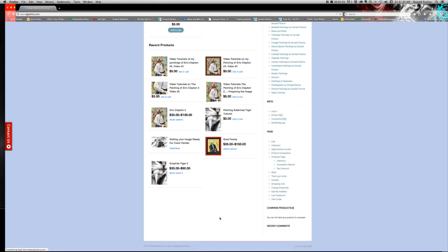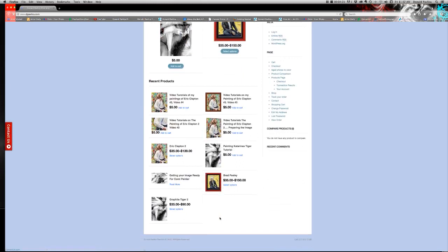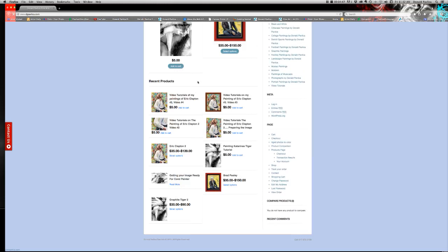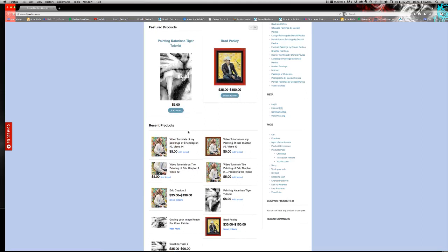Each one, each set, I should say, the set of Katarina's Tiger, the set of Eric Clapton, which was really in-depth, that took me over a week to get done. So, if it was any benefit to you, and you want to donate $5, I certainly would appreciate it.